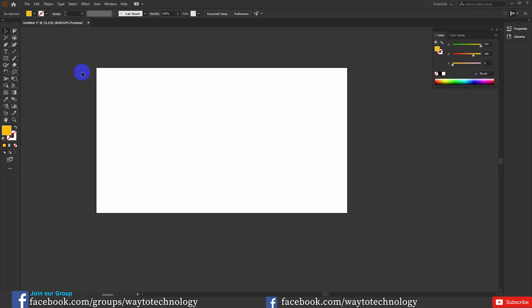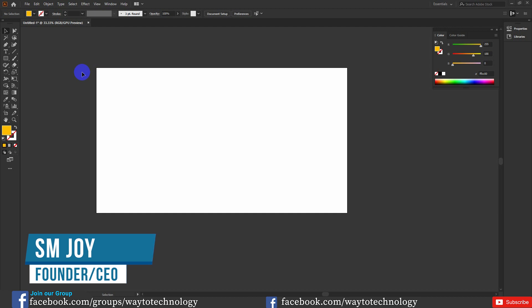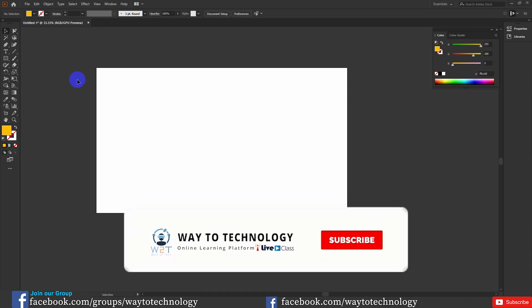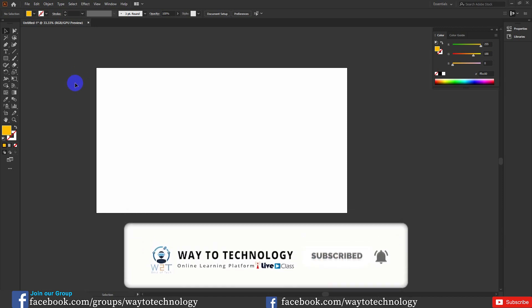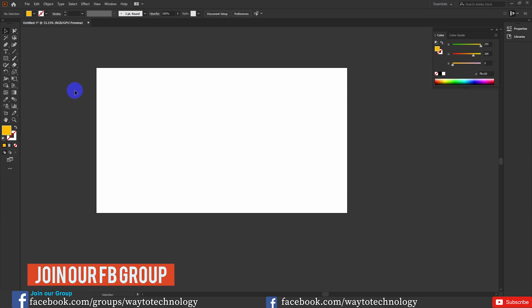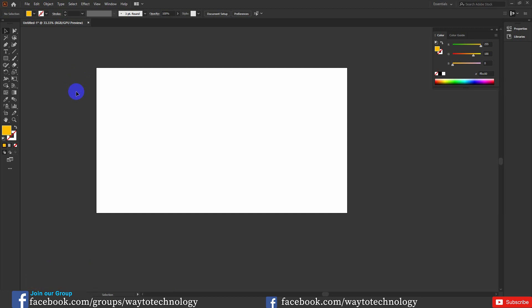Hey, welcome back! I am SMJoy and I will be covering Illustrator, 9th class. In the class, we have been able to do one of the best things, but many of us have missed the class. So we have to look at the previous video. We have to look at the basic tools.